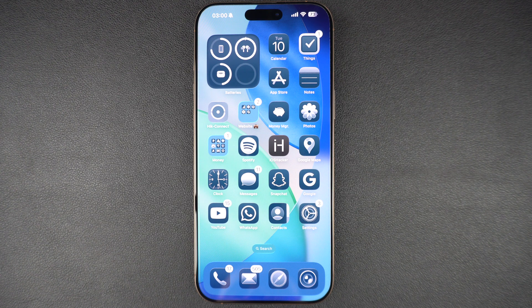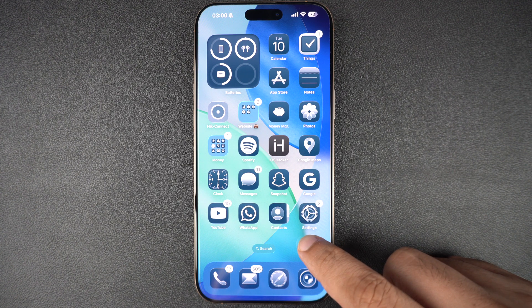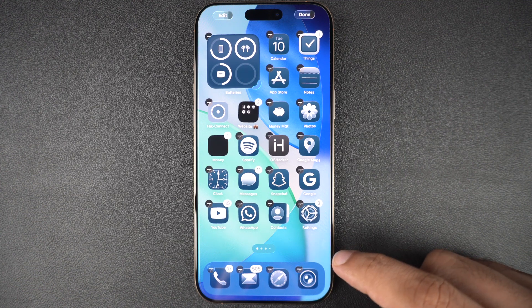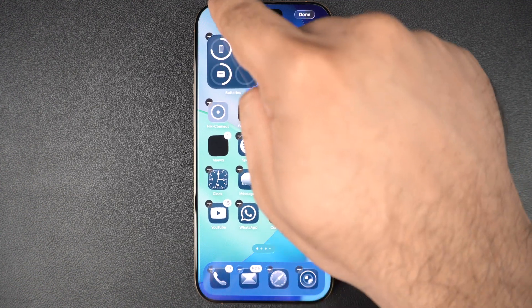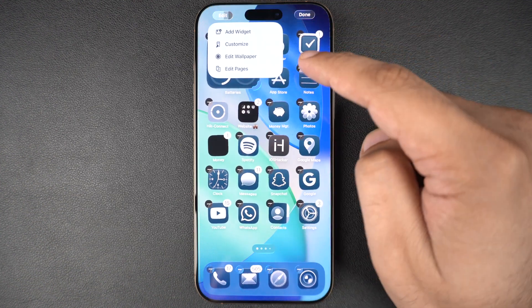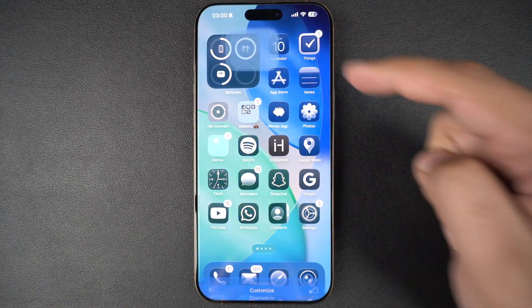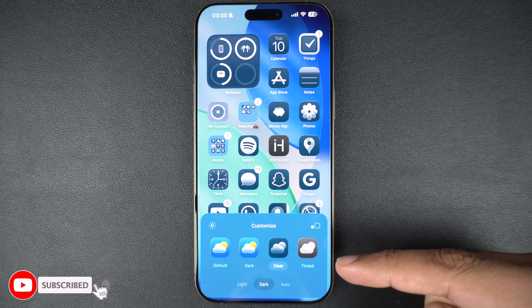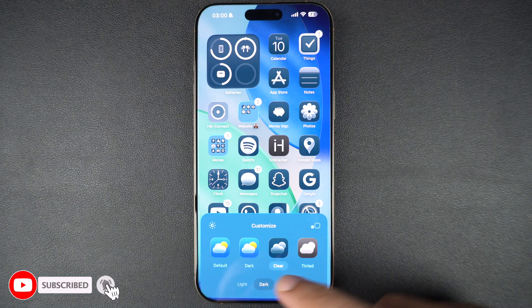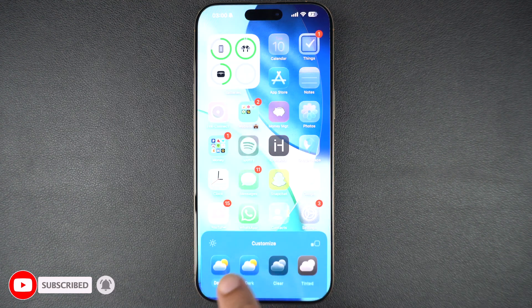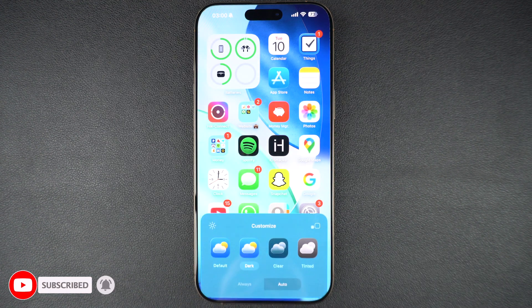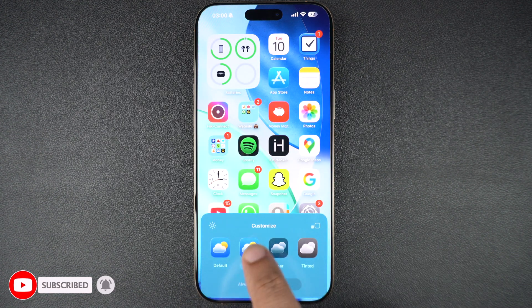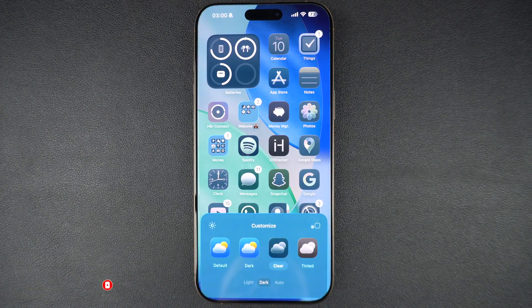iOS 26 is a major update for iPhones that brings a completely new redesign to iOS devices. Apple is calling this new design language liquid glass, and rightly so, as the user interface looks like it is made up of glass.